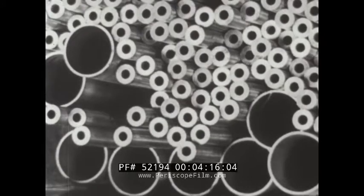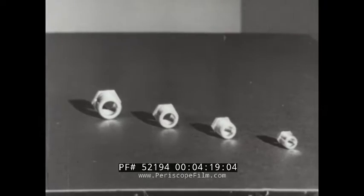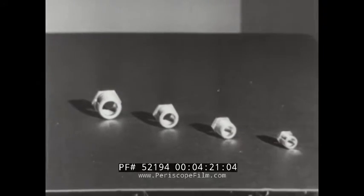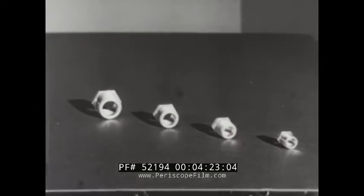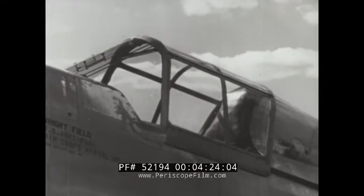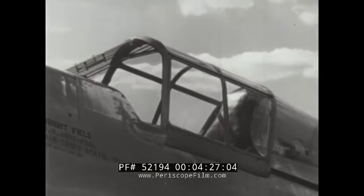Bronze is used in bushings, bearings, and hydraulic fittings. The canopy over the pilot's cockpit is constructed of a synthetic material.